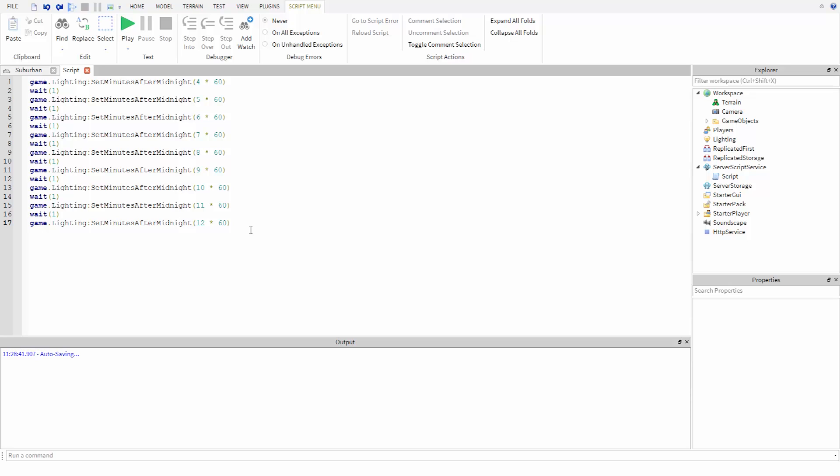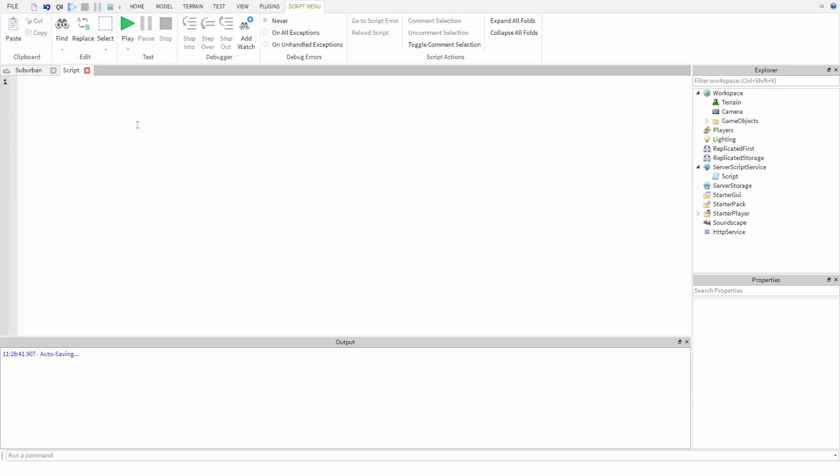To set this up, let's first make a variable to keep track of the time of day. We'll call it minutes after midnight and start it off with the value of zero.